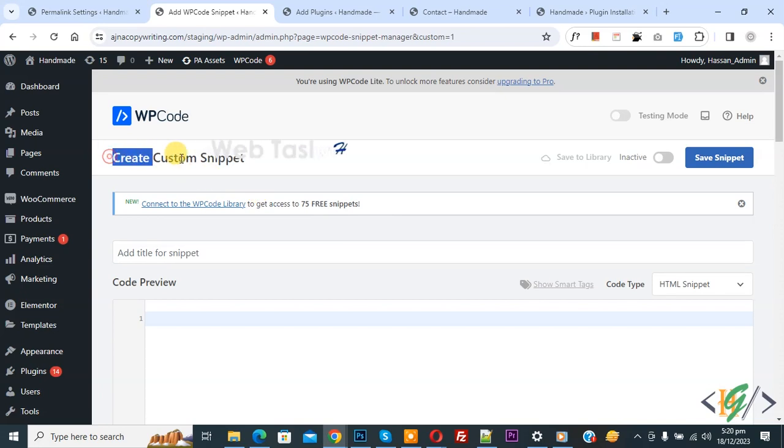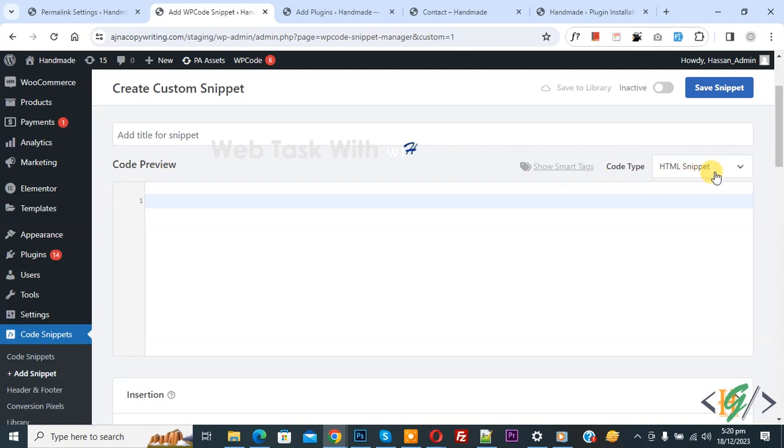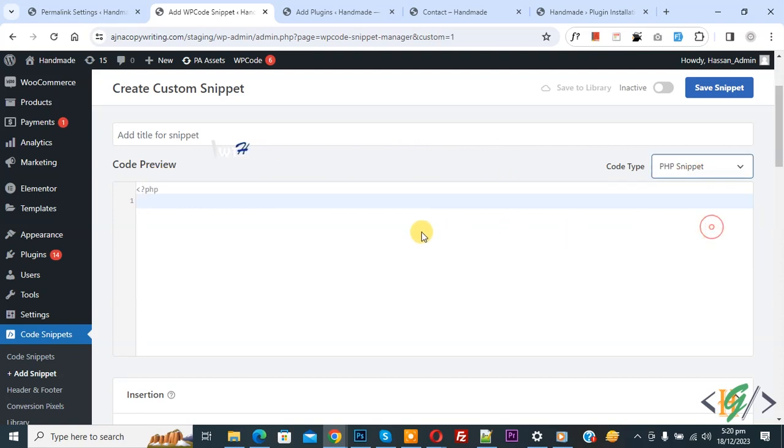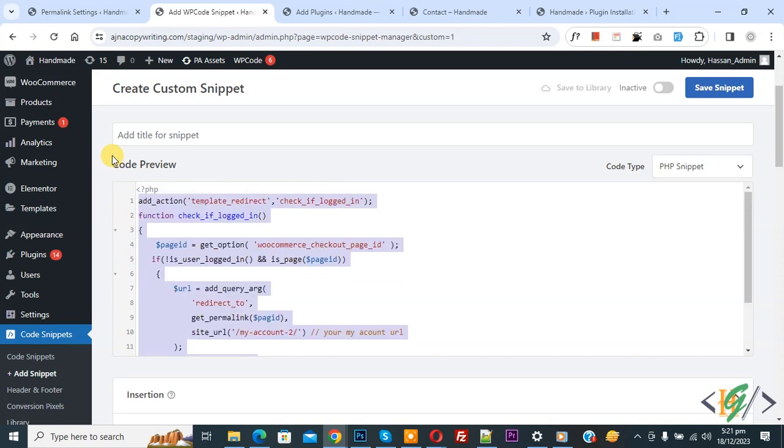Now the Create Custom Snippet section opens. Scroll down, you can add a title. Then you see Code Preview. On the right side you see Code Type dropdown - select PHP Snippet. Now we are going to paste code and you will find this code in video description or in comment section.